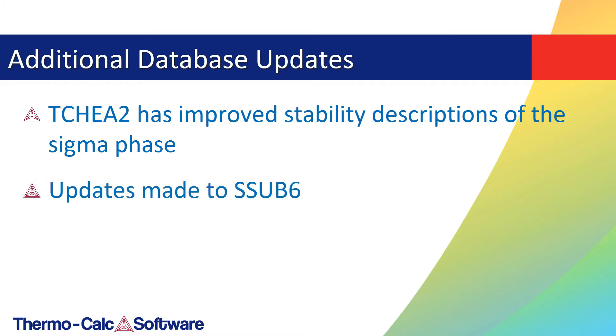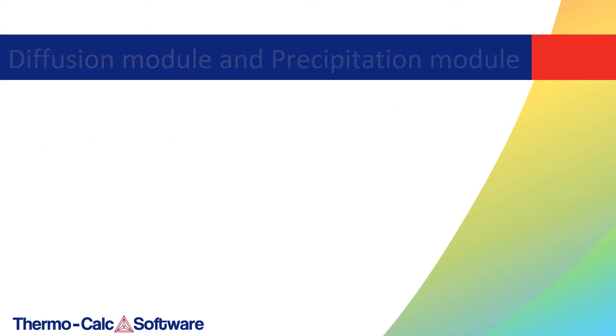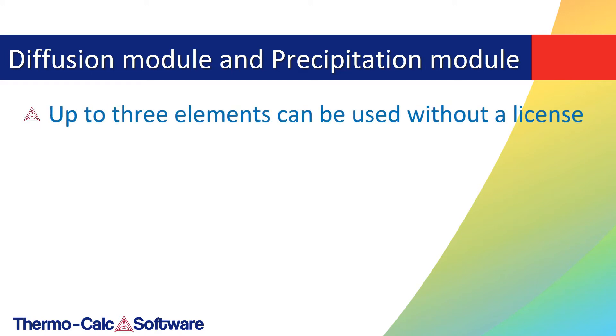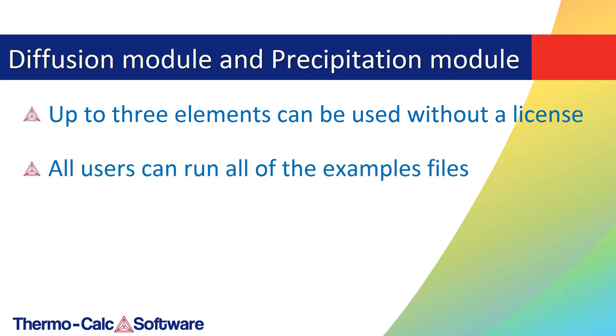Updates were also made to the substance database S-sub-6. The diffusion module DICTRA and the precipitation module TC-PRISMA both received significant updates in this release. Both were updated so that up to three elements can be used without a license, meaning that all users can now run all of the included example files.